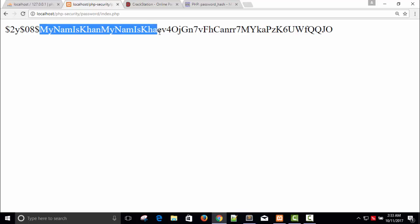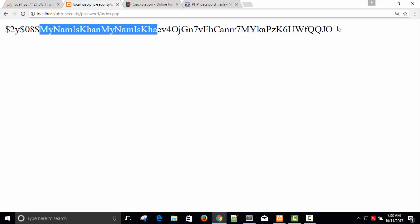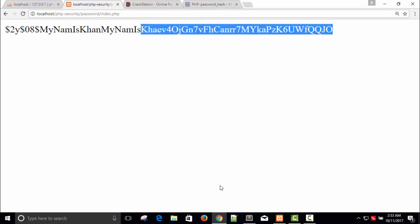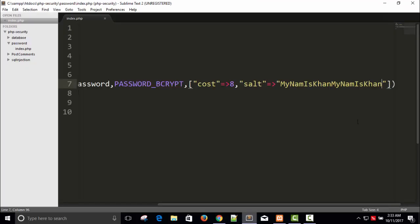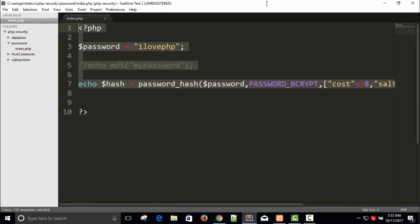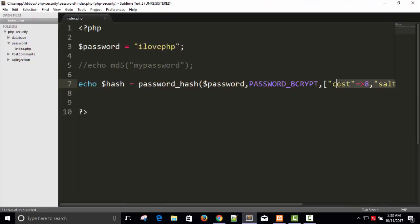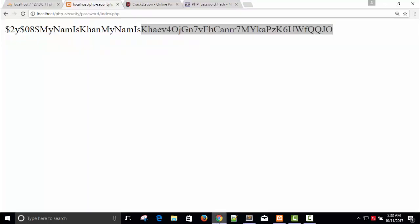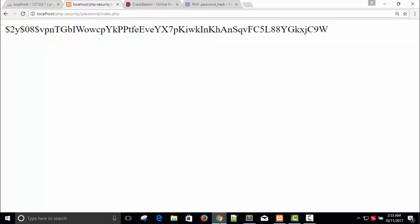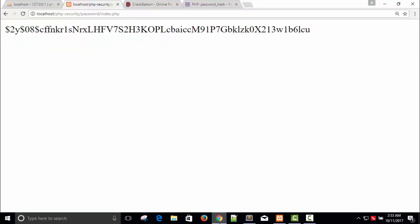Don't use your own salt — use the default. Each time you generate a hash, it will be different, which is more secure.